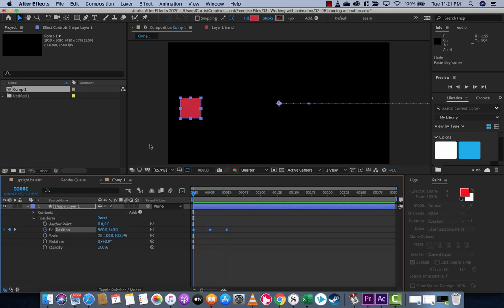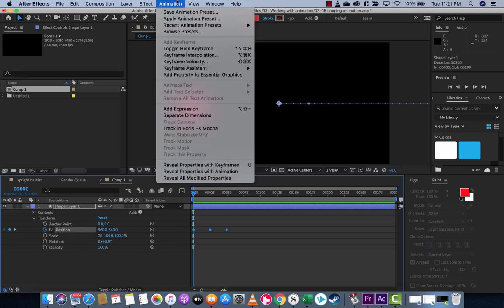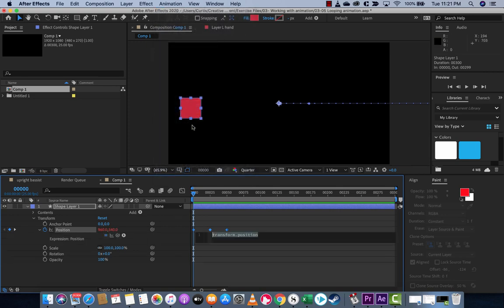The trick here is very simple. Make sure you clicked on position. The next step is you want to go up to animation and under animation, you'll see add expression. Left click on add expression.